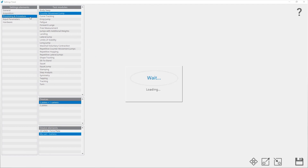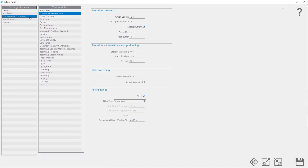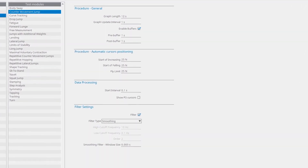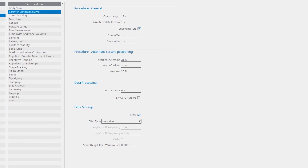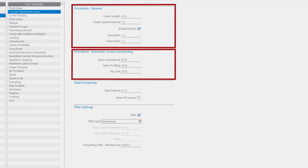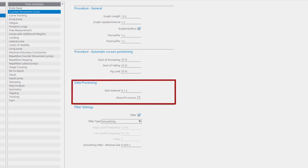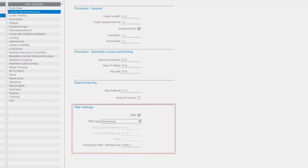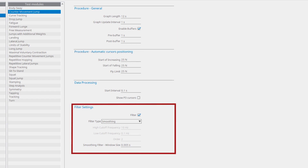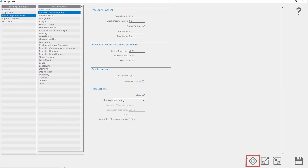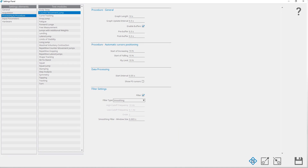Under processing and procedure, the settings for analyzing and data processing can be set up for each test module separately. In general, parameters are divided into four groups: the first two groups deal with the test procedure, the third deals with data processing after the test is finished, and the fourth group is about signal filtering. By clicking on the load default values button, default parameters for a selected test will be loaded but not saved. If you want to save the default values, you have to click on the save button after you load the default values.